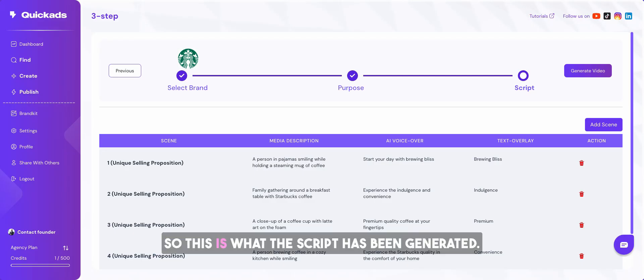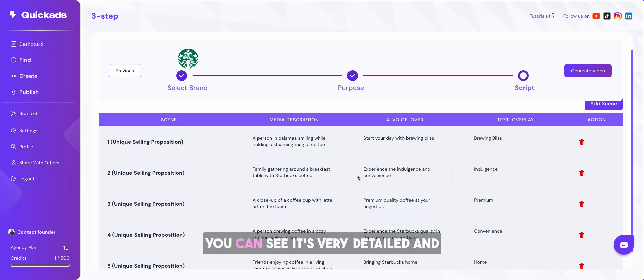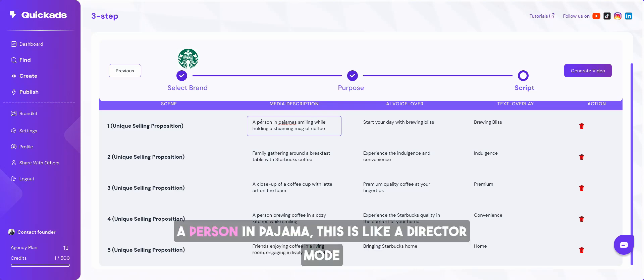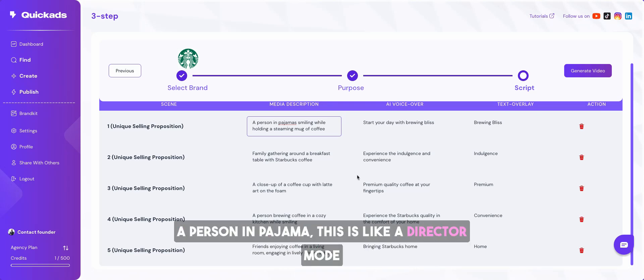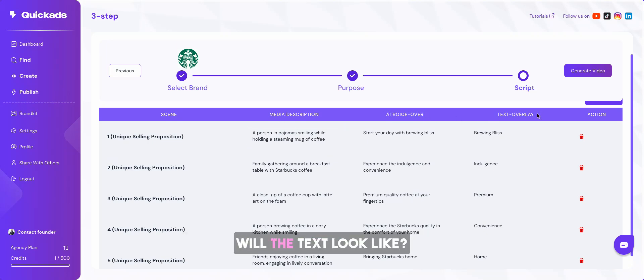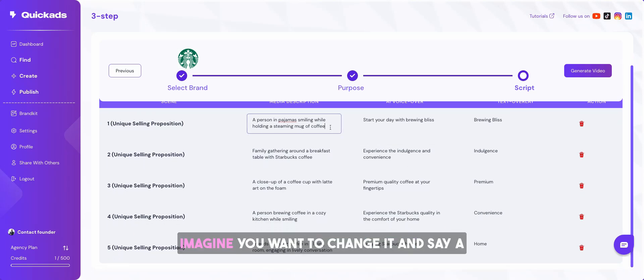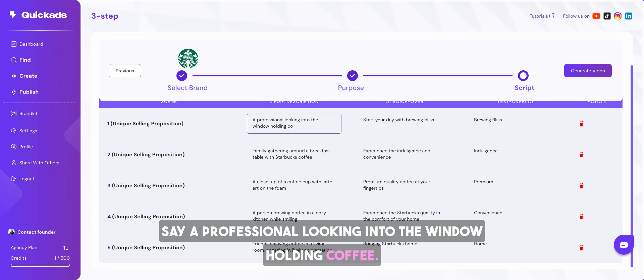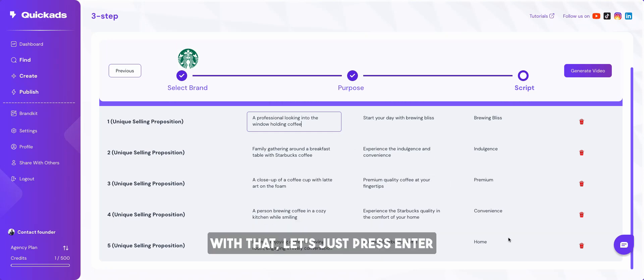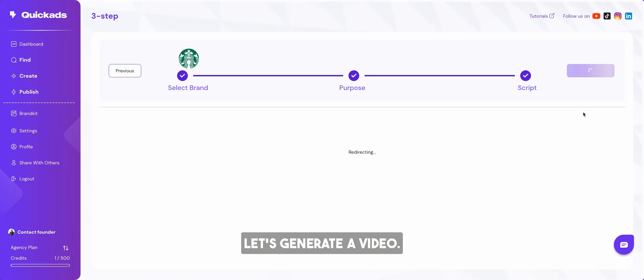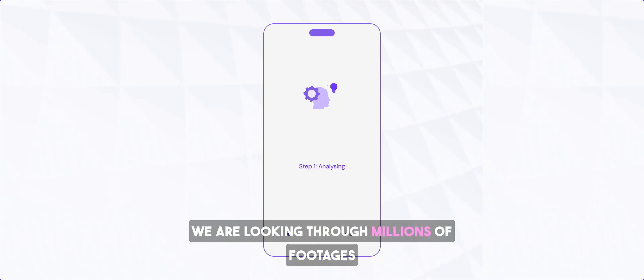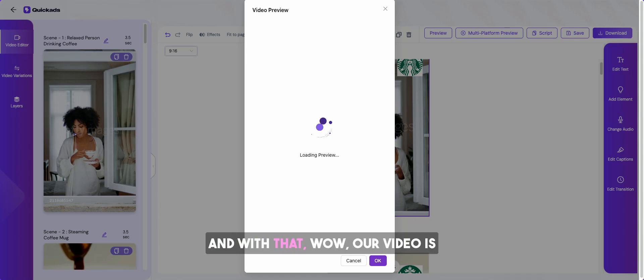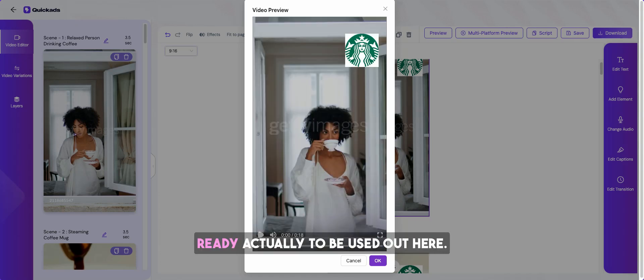But before that we will find the script. Wow. So this is what the script has been generated. You can see it's very detailed and you can edit anything you want. A person in pajamas, this is like a director mode that you can decide what will the media be, what will the voiceover be, what will the text look like. Imagine you want to change it and say a professional looking into the window holding coffee. With that, let's just press enter and say okay we are ready, let's generate a video. It's making the video now. As I mentioned it takes roughly around one minute to make the video. Please be patient with us. We are looking through millions of footages to find what works for you, what music, what sound, stitch it all together in a way that it's aesthetically pleasing and relevant. And with that, wow, our video is ready actually to be used out here. I love it.